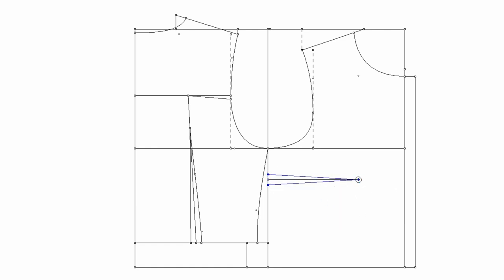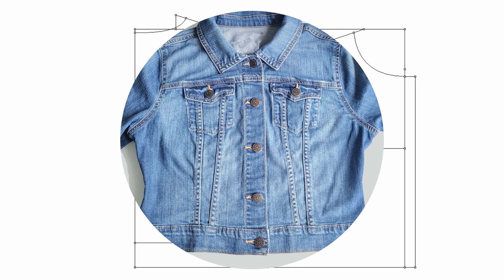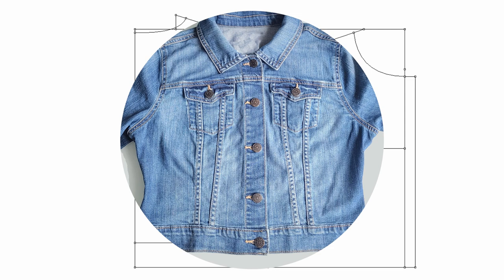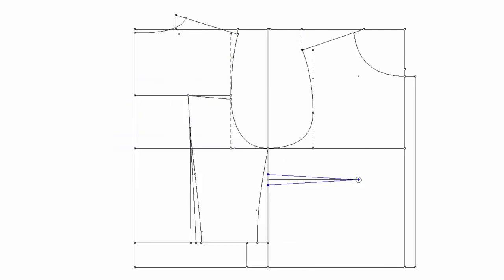First, we won't keep this dart. We're going to have a front detail like this. But I want to have a bust dart first and we'll show you how to move the dart to the design line.